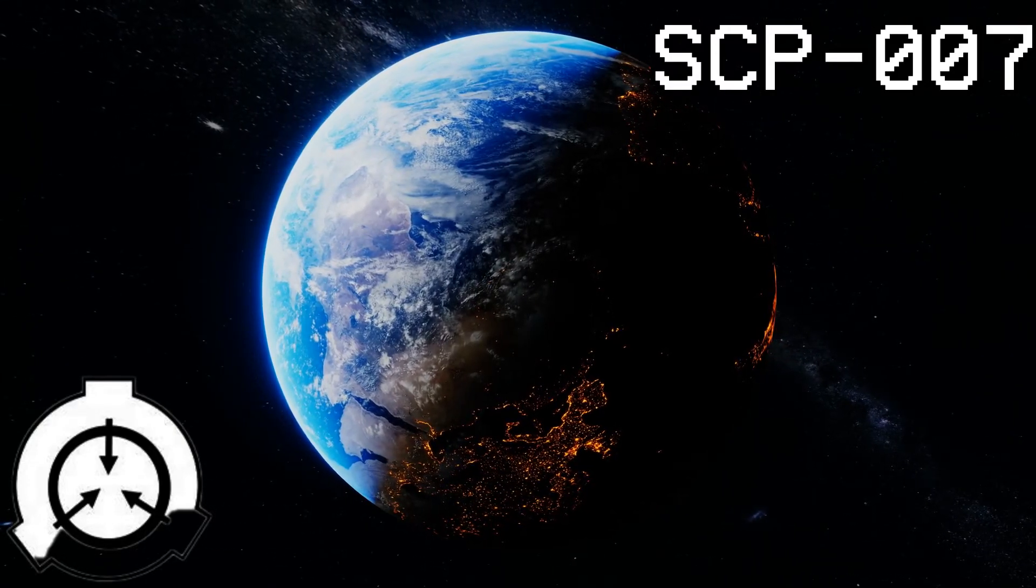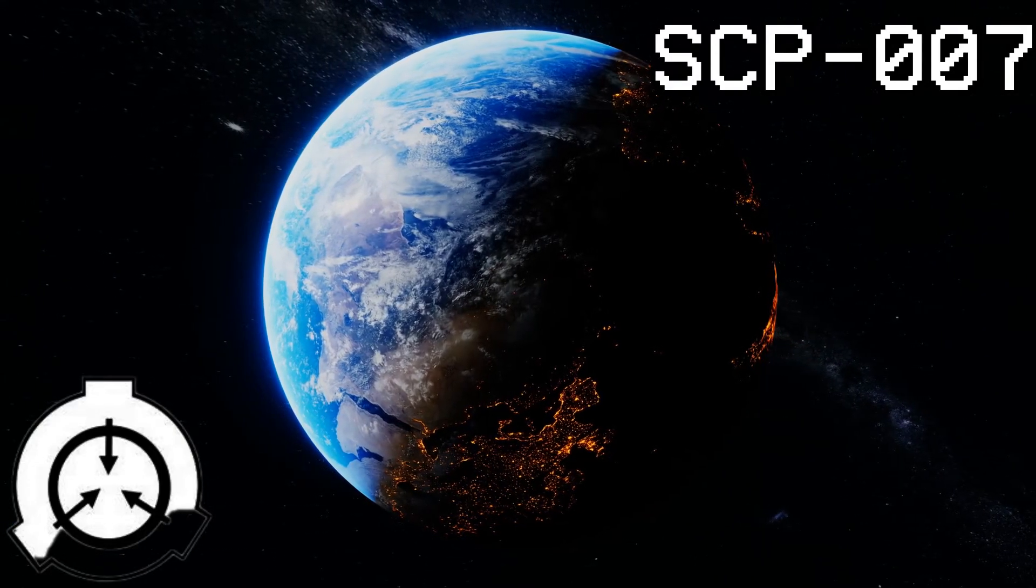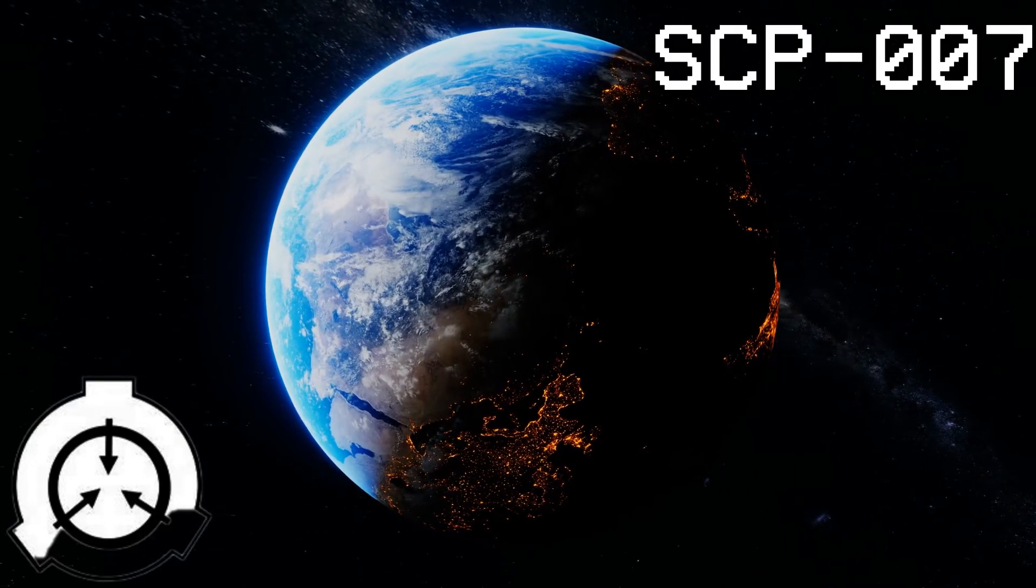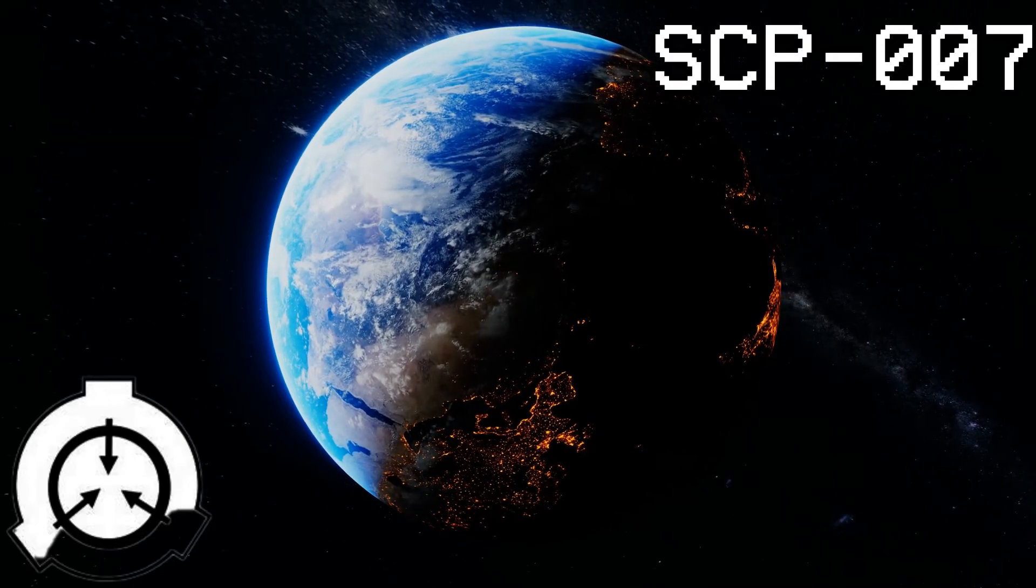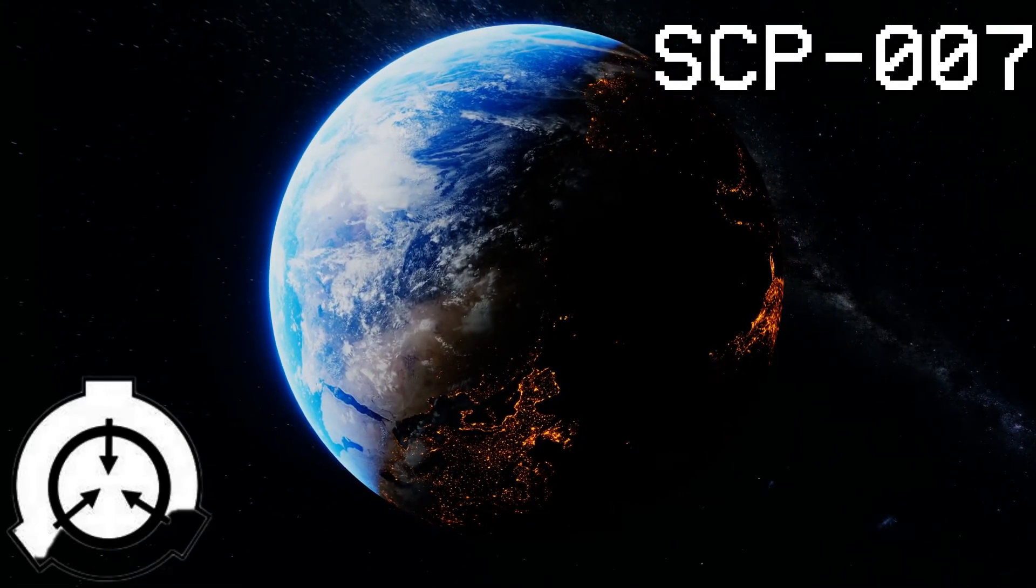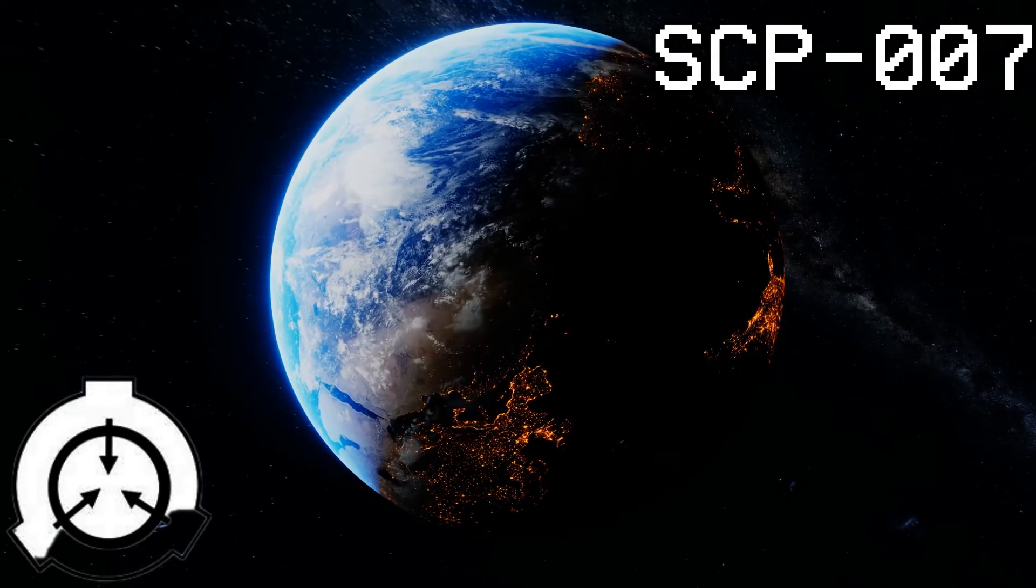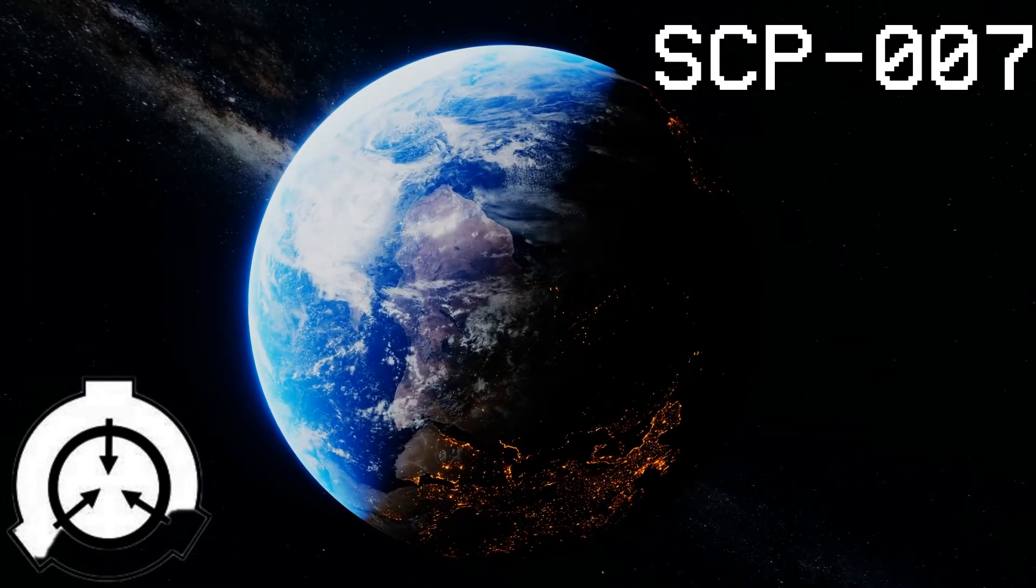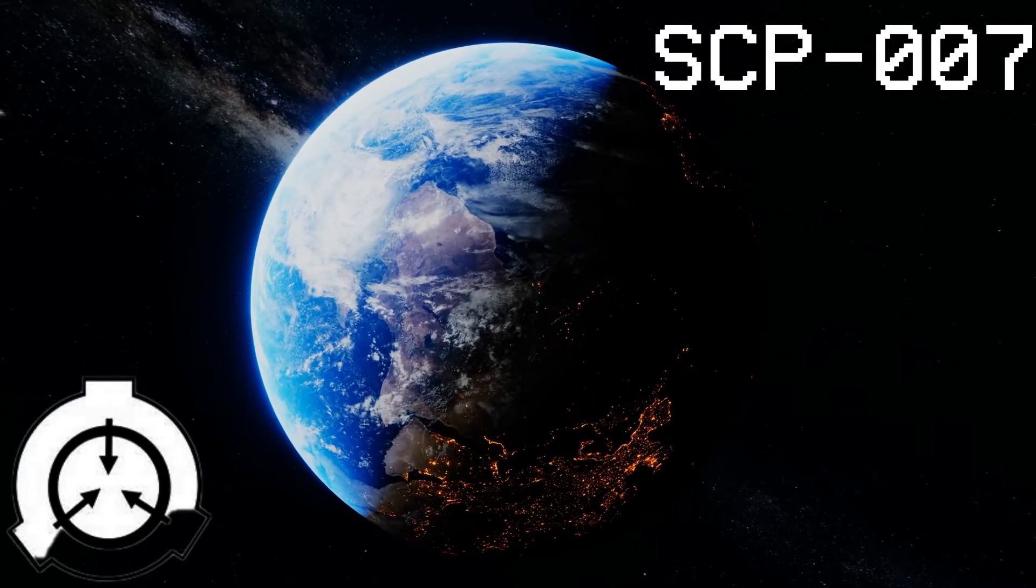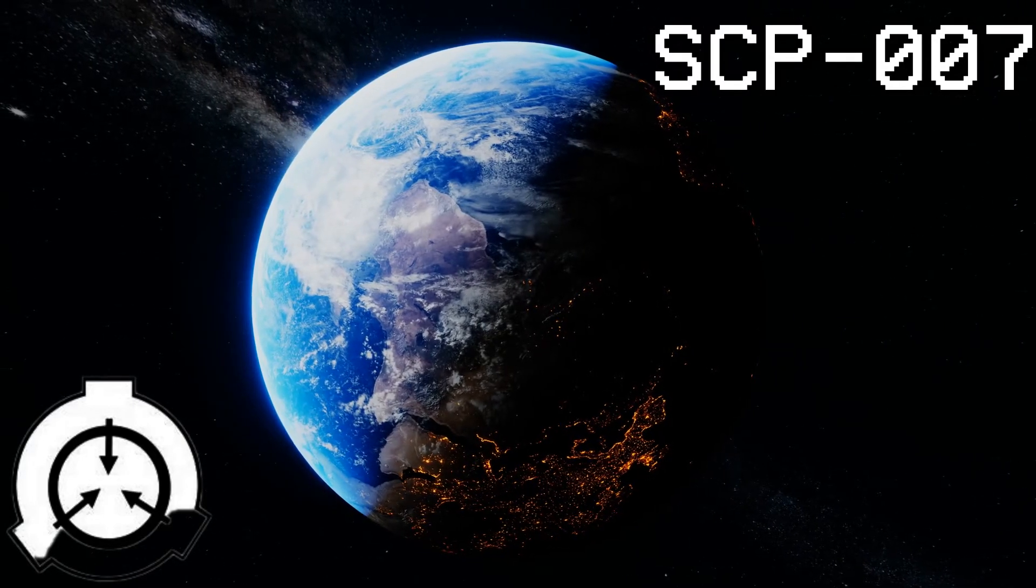Subject seems to experience no stress about his unusual condition. When questioned about the planet's origins, Subject replied: 'I just woke up one day, and there it was. I have no idea how it got there.'